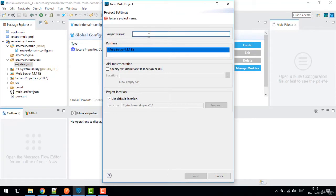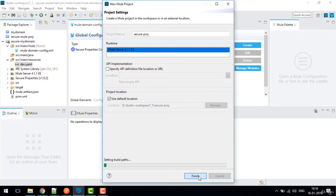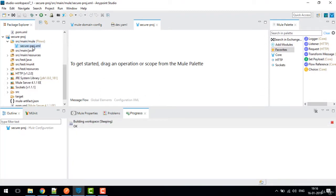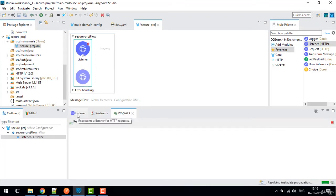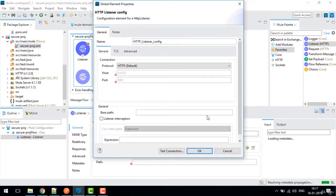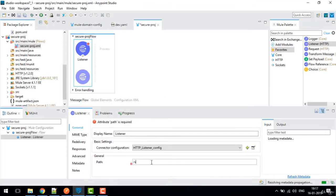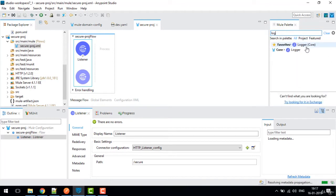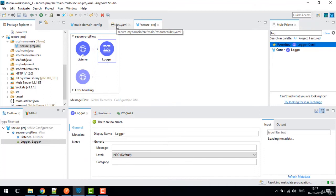Now I'm going to create one more project — a Mule project — with the name 'secure-proj'. Click Finish. We now have a secure-proj.xml file. I'll drag in an HTTP Listener and configure it with host 0.0.0.0 and port 881, give it the path 'secure', and save.